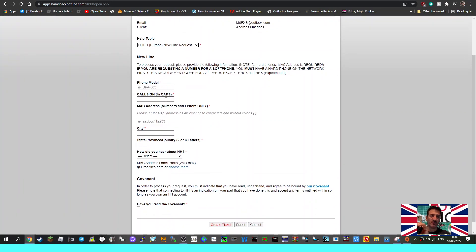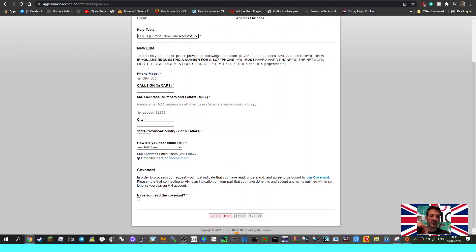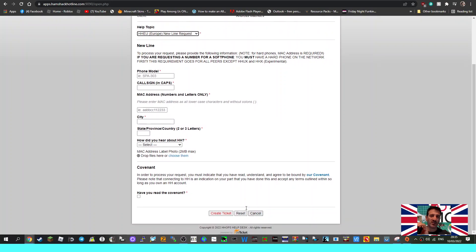We filled this section out: call sign, location, phone model, MAC address. Very important MAC address. You can find it usually on the back of the phone but you could go into settings and find it there.